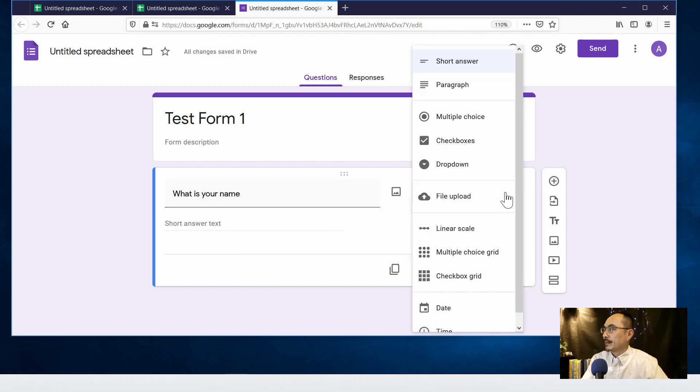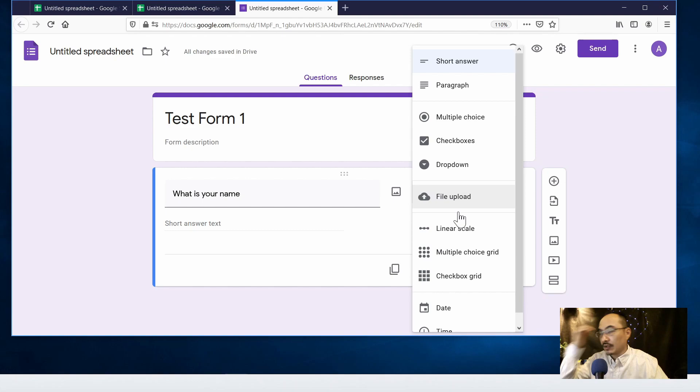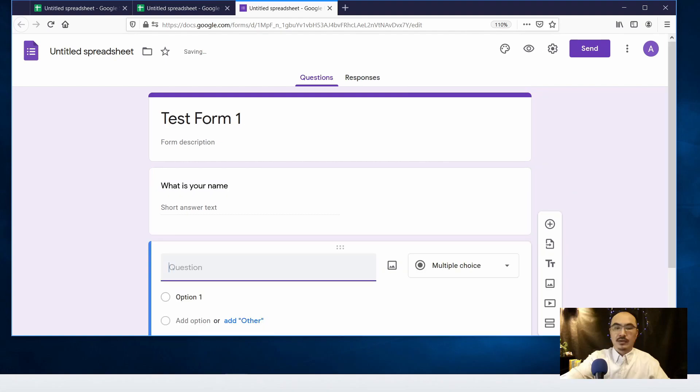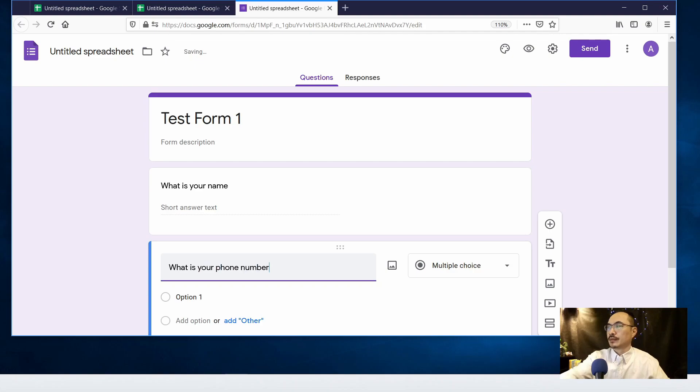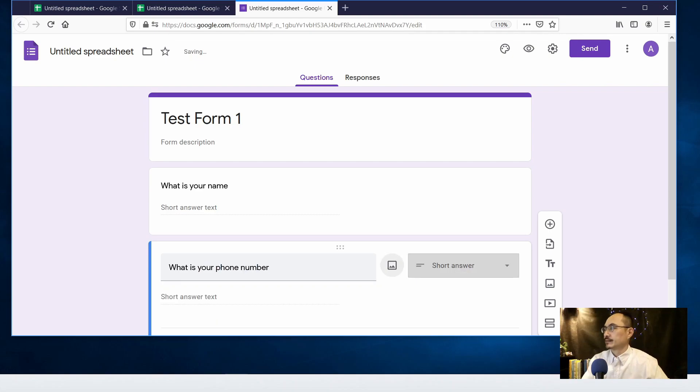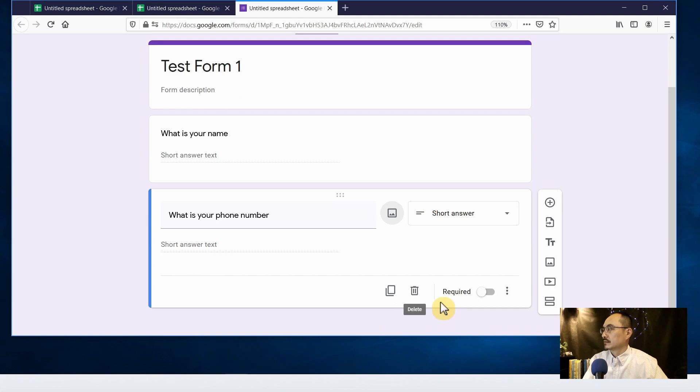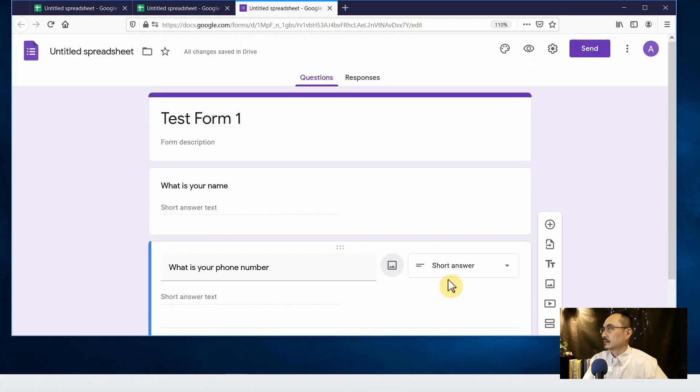And there are a few options that I'm going to go in detail with you as you go to the Google Forms. So now we have two questions.